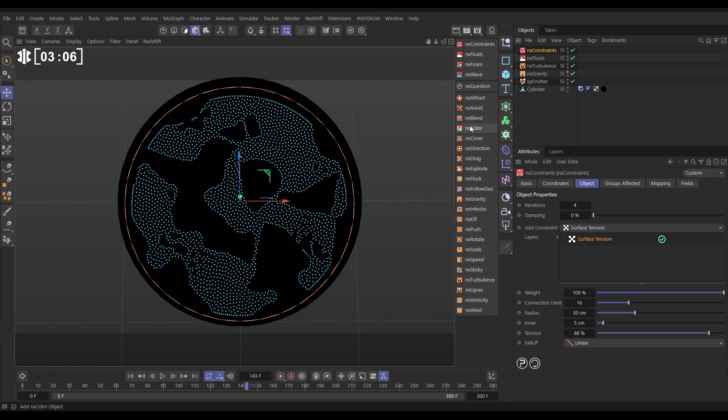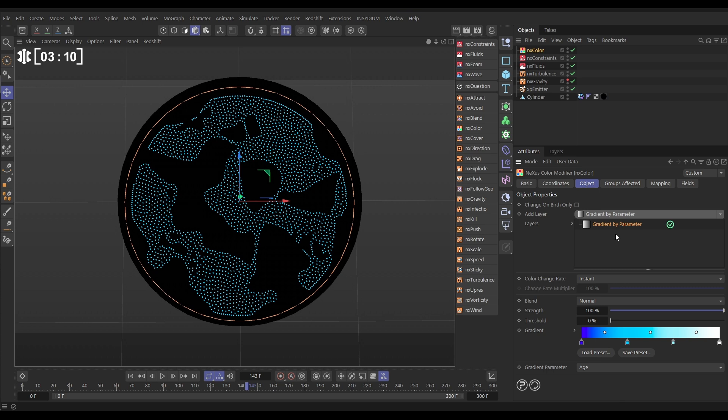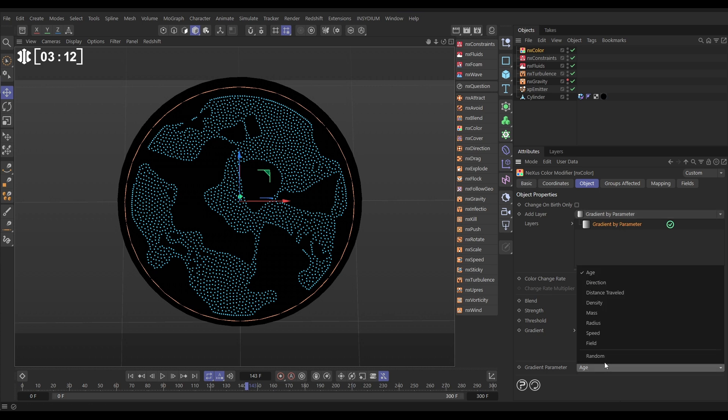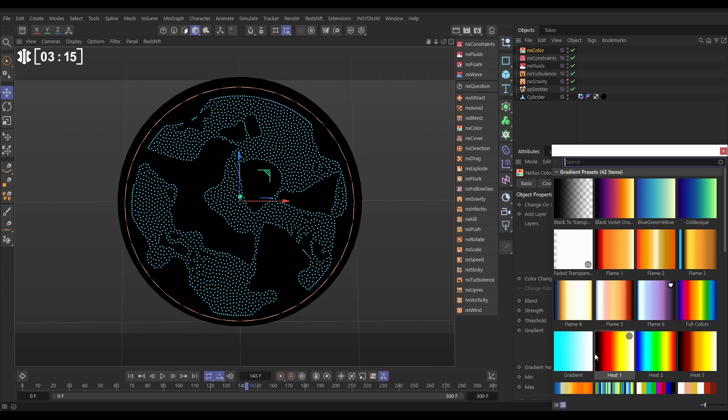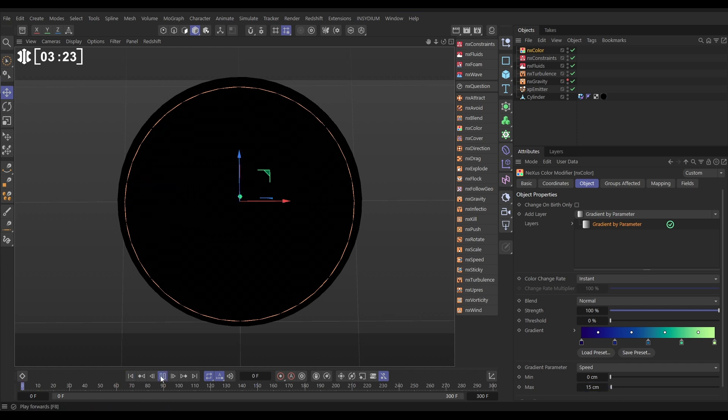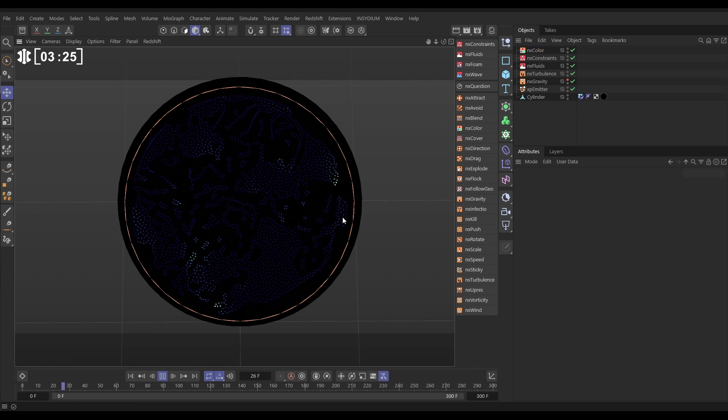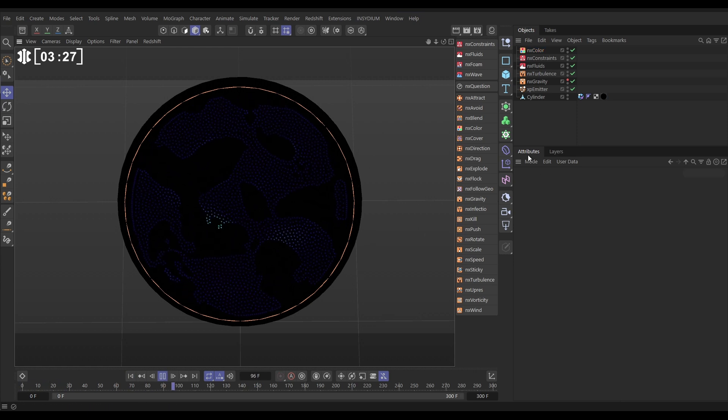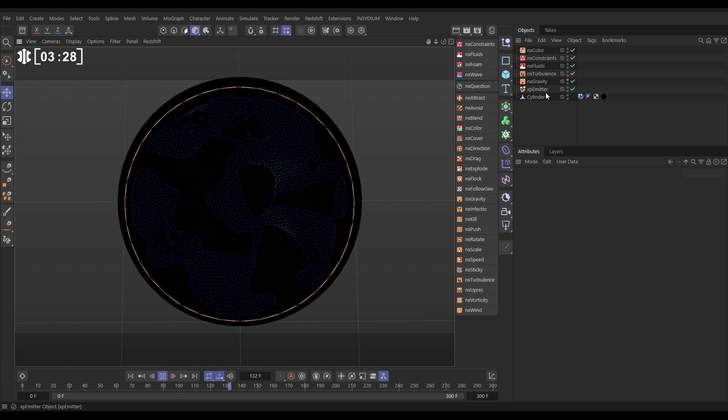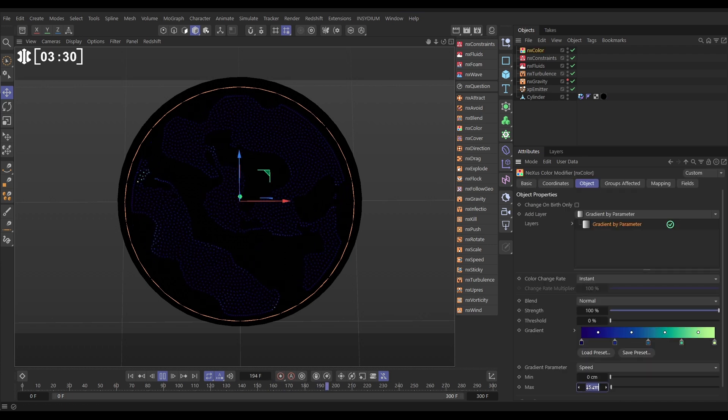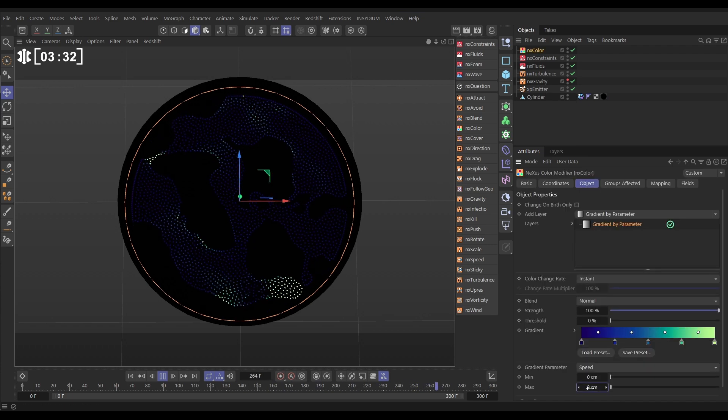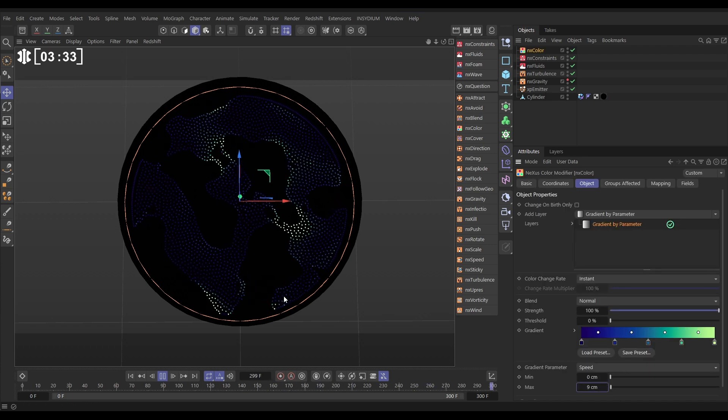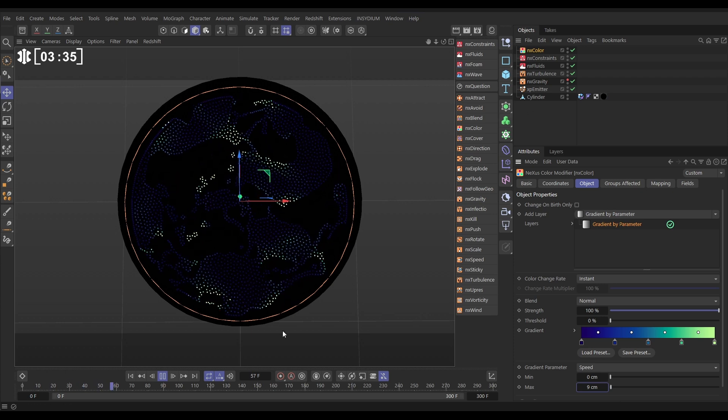Let's get some color into this. We'll go to NX color and we're going to add a gradient by parameter. Let's set this to speed and we'll load a preset - obviously you can choose whatever you want. I'm going to go with this cold S1, and our max speed is going to be, I don't know, let's say 15 centimeters - they're not moving very quickly. And now let's see if we get a good spread of colors. No, so they're moving slower than that. Let's go back to our color and put this down to say nine. Yeah, that's looking good.